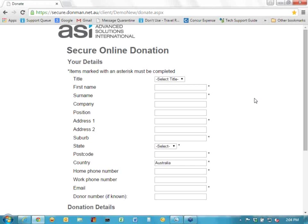Normally this page would be linked from your own website, so there may be a button that says 'donate now' or 'click here to make an online donation,' and when they click it, it would take them to our web page. You'll see up the top that the actual URL is https://secure.donman.net.au/client, and then there would be a different name for your own web page.